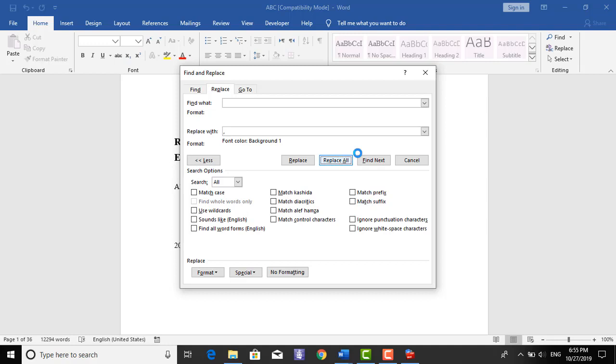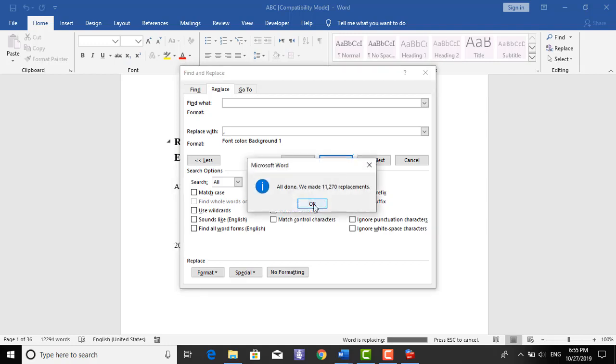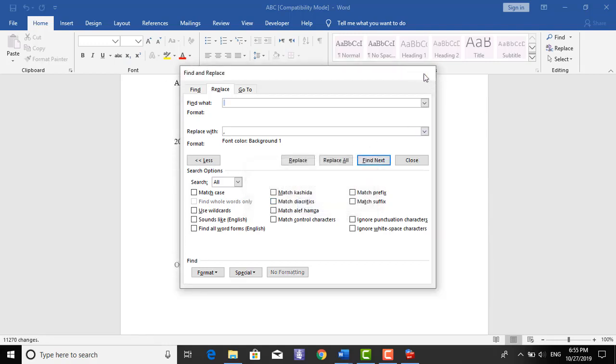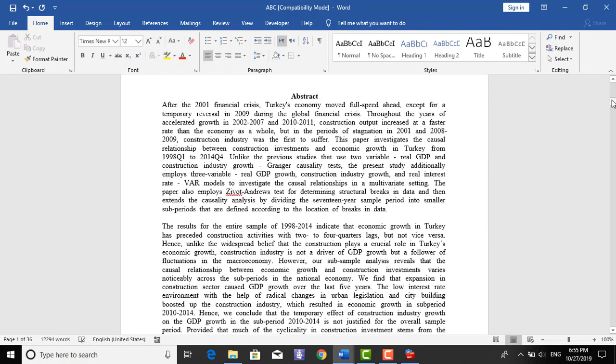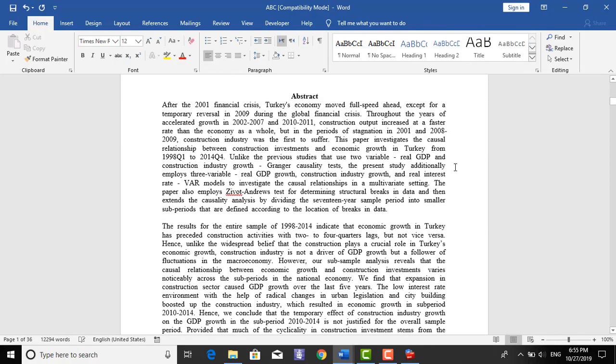Here we go. So we have another paper without any grammatical error and spelling error.